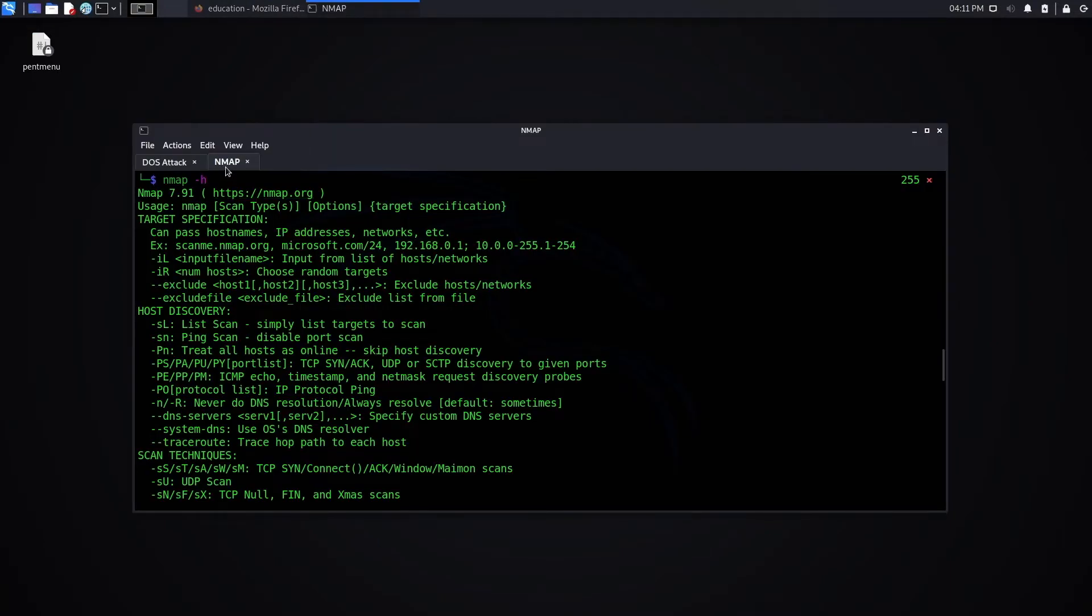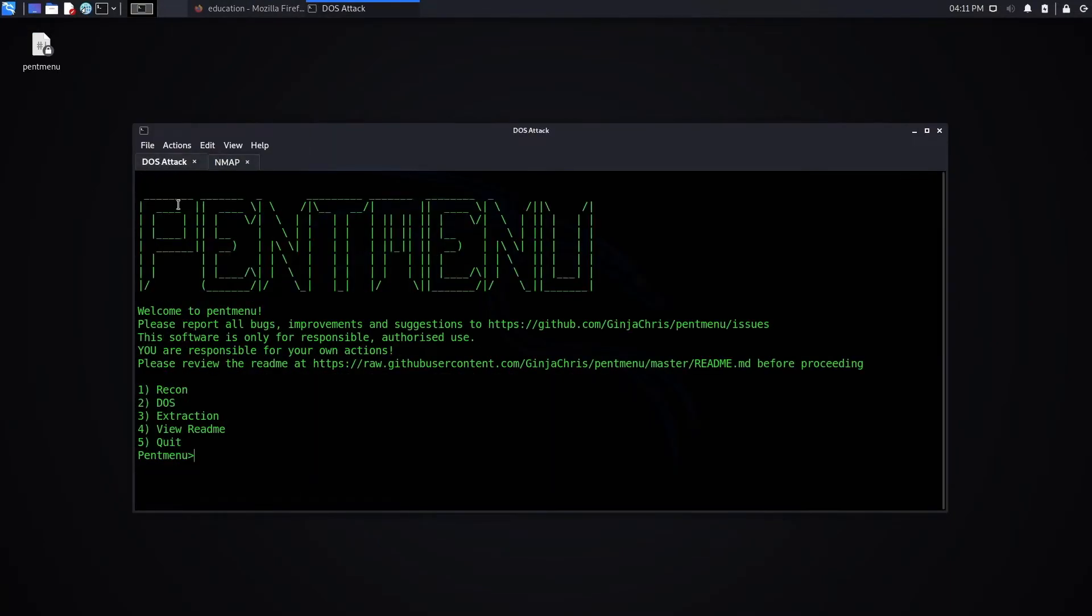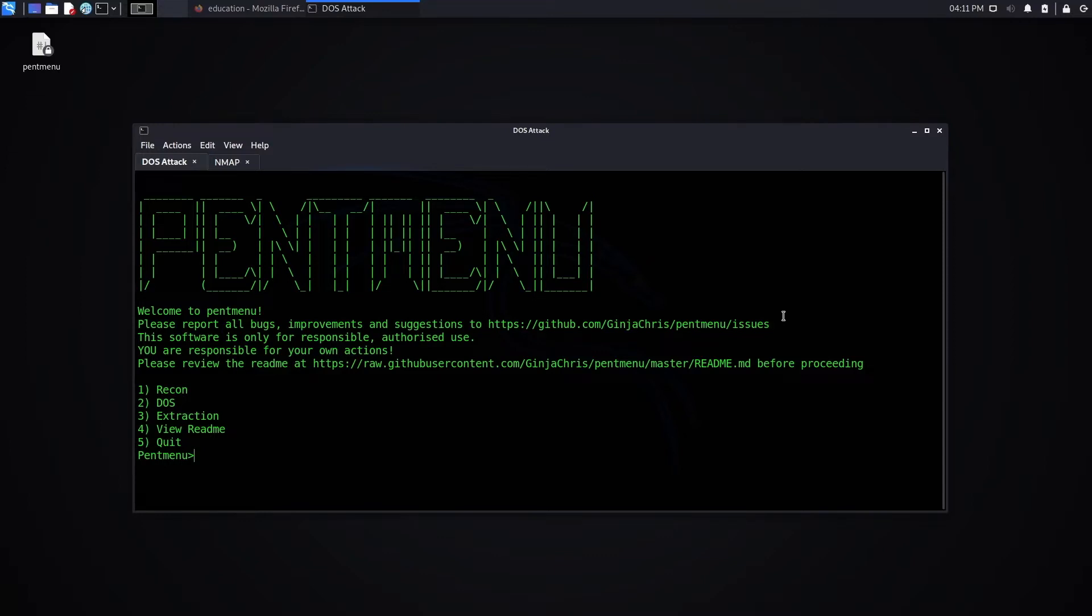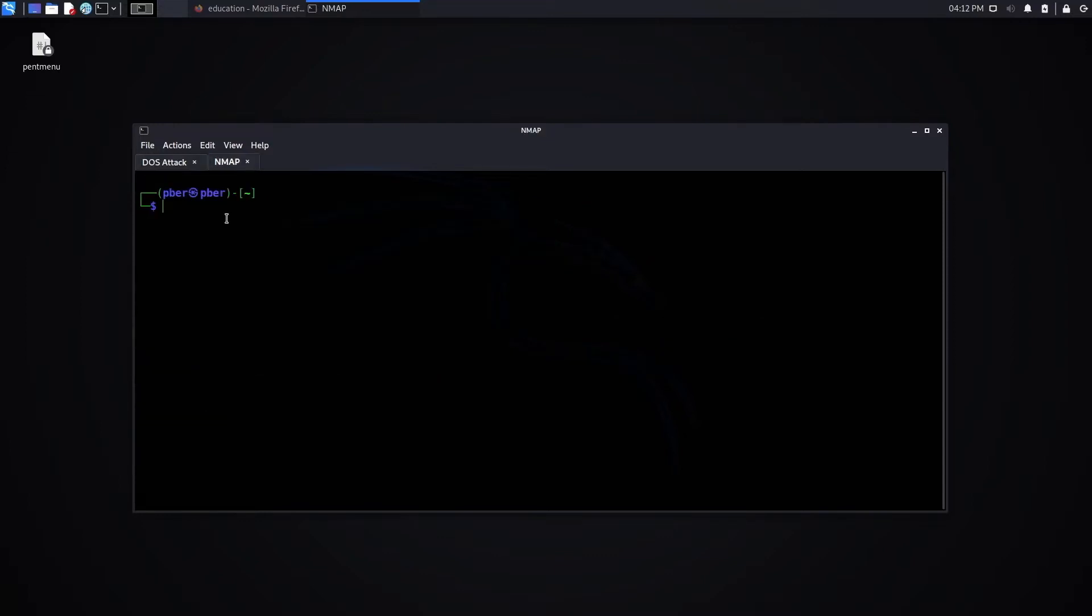One is nmap and pent menu which is available in the GitHub community. I'll be giving the link in the description. So let's quickly do nmap. I need IP and port number to do a DOS attack.